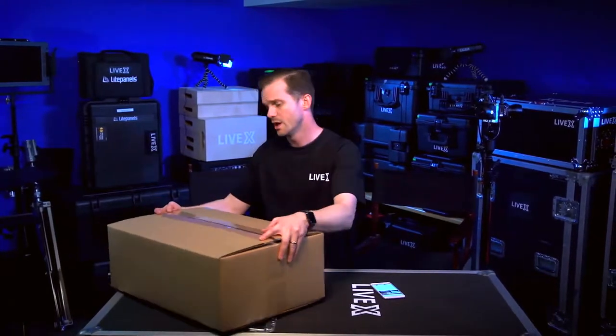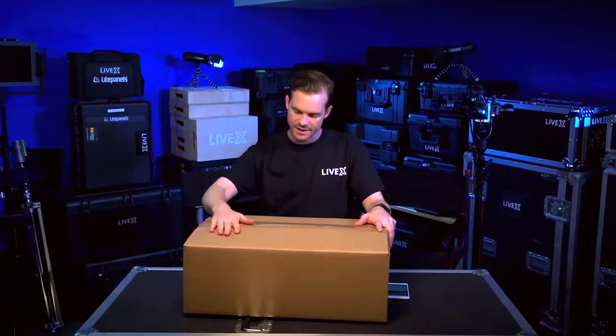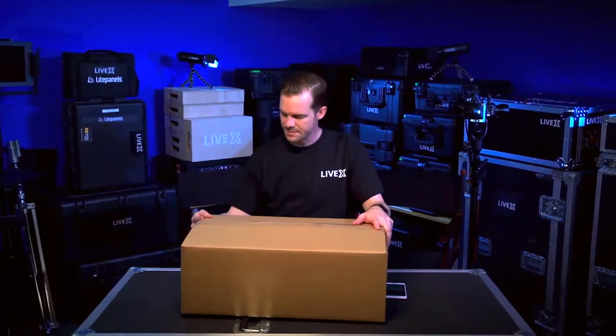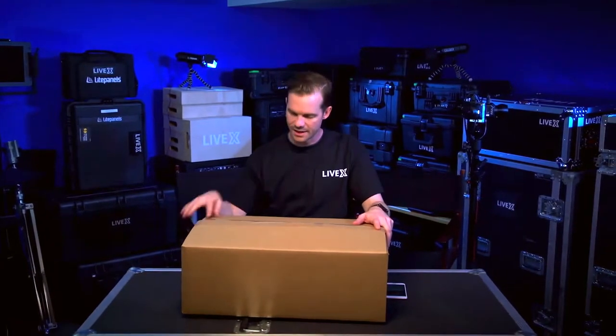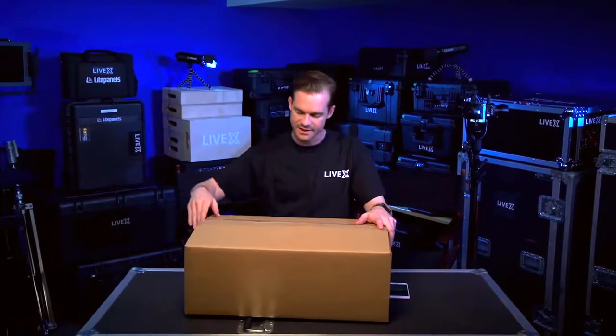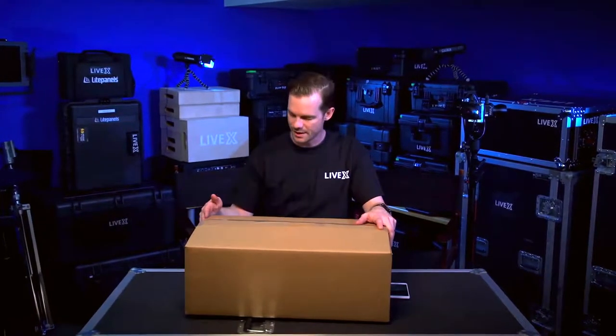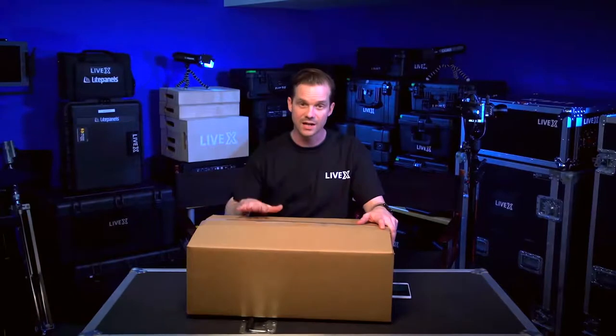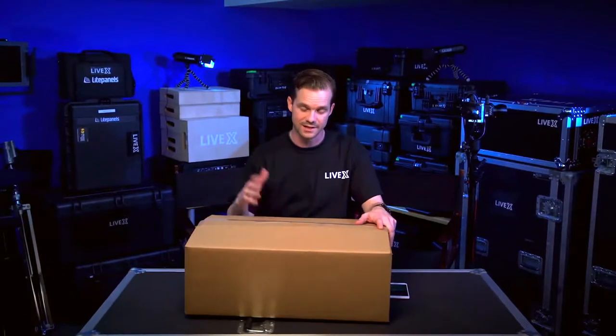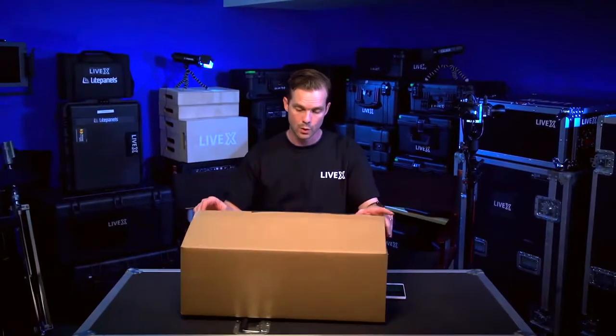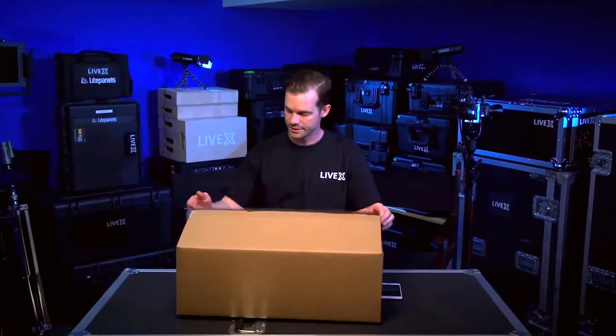So here it is. We just got this box in. I just pre-cut the tape but I have not looked inside yet, so we'll take a look.